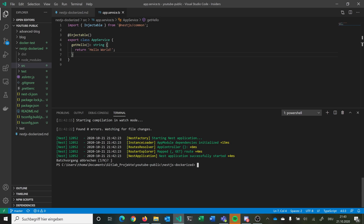Basically, inside our Docker container we have our NestJS application, which is still listening to port 3000. When we start our container, we start with all the images we need — for example the Node.js image — and then we build our NestJS app. This is listening inside to port 3000. Our container on the outside is listening, for example, to port 8080, and it maps all requests on that port to the inside port 3000.